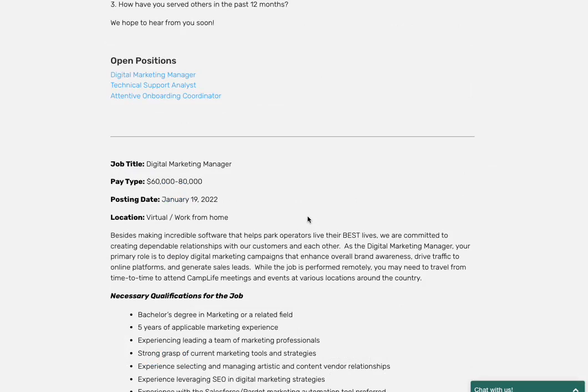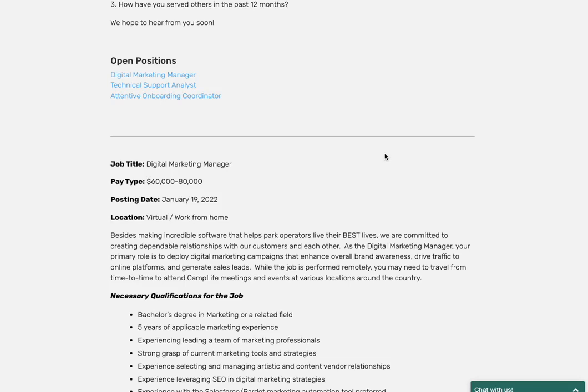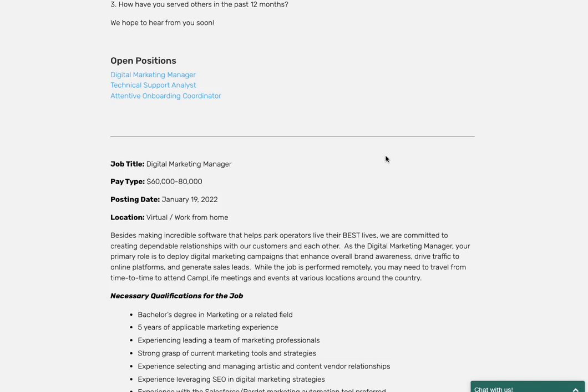So they've got that digital marketing, that technical support analyst, and the attentive onboarding coordinator. They have those openings, so definitely you want to click the link below to apply. Let me know if you get the opening. If you've got any questions or comments, definitely let me know in the comment section and I'll be more than happy to assist you. See you guys on the next video. Peace.